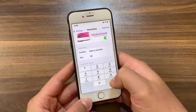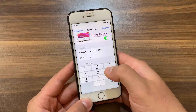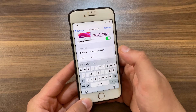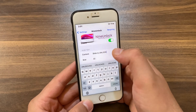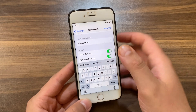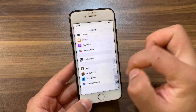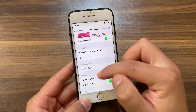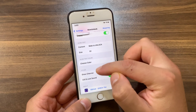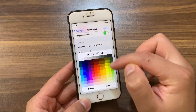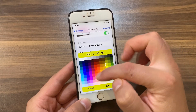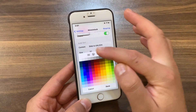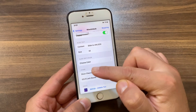Here you can change the slide to unlock text — you can type anything you want. Here you can also change the font size — you can make it bigger or smaller.